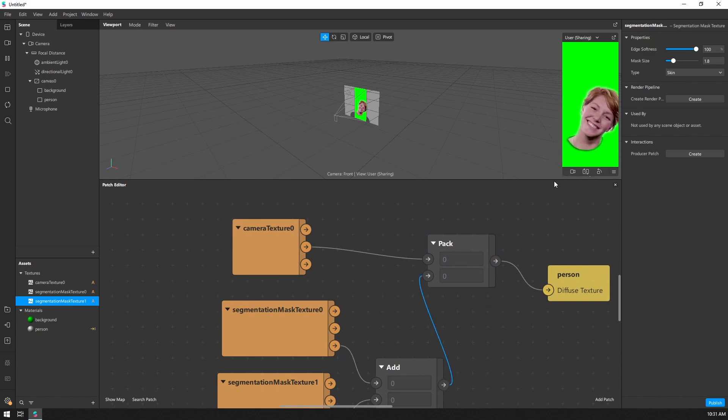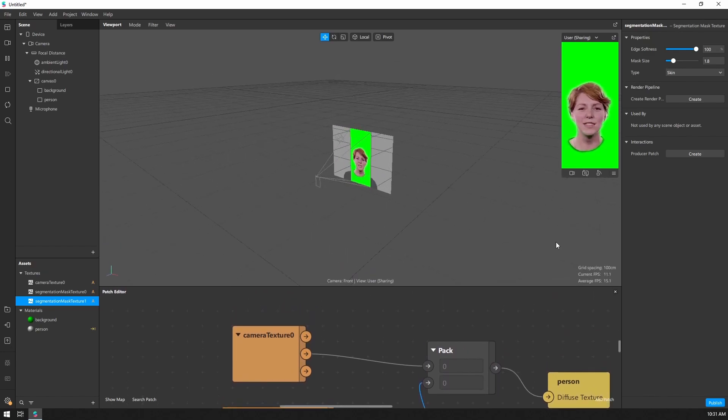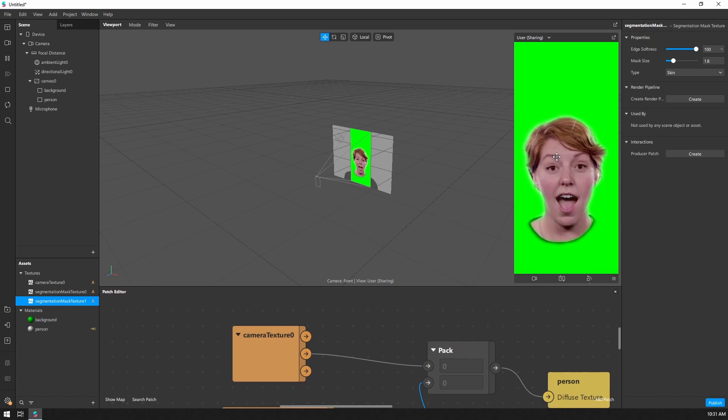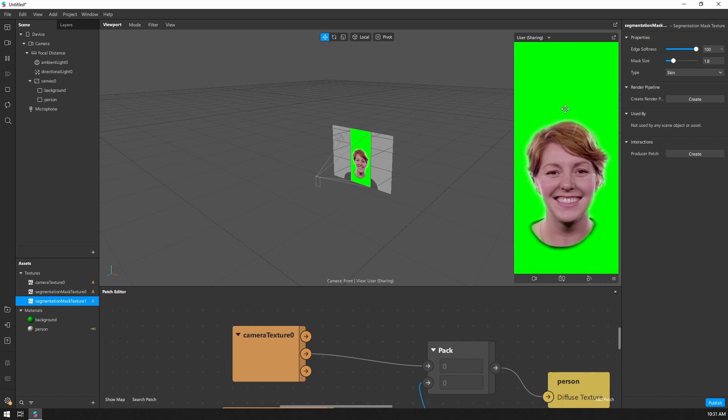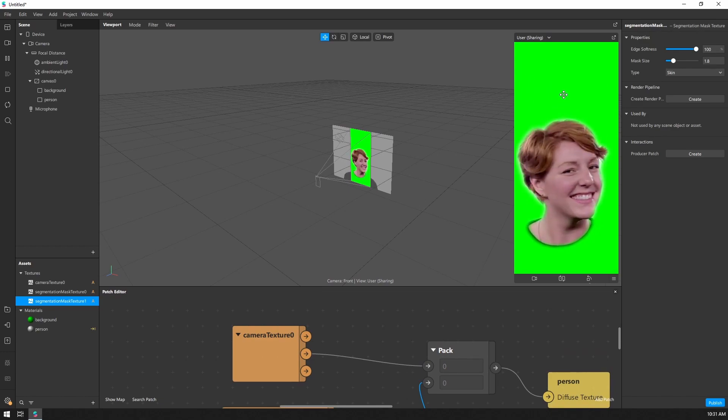And now you can see that we are getting the user's skin and hair and everything else is masked out and the background is visible.